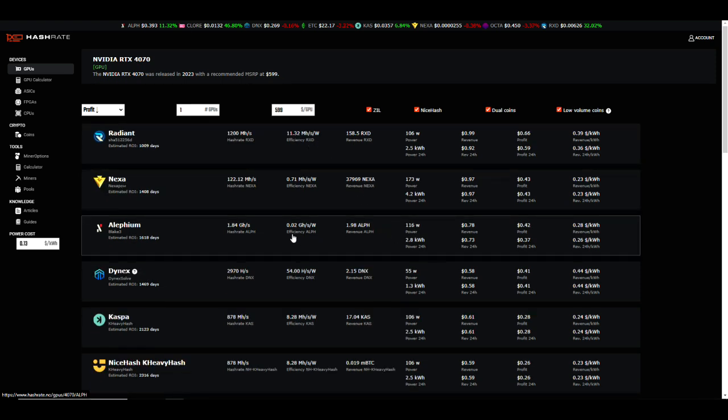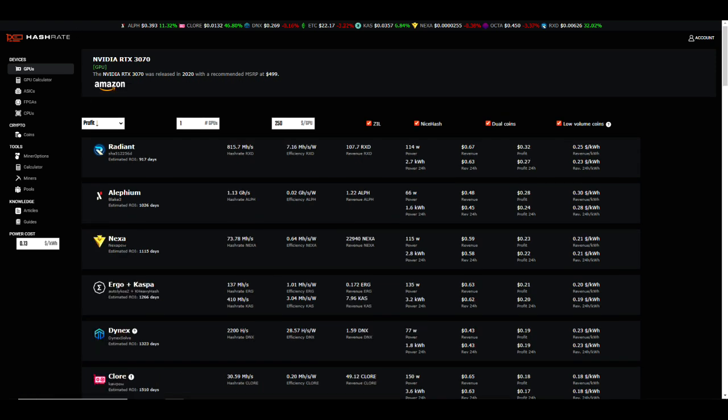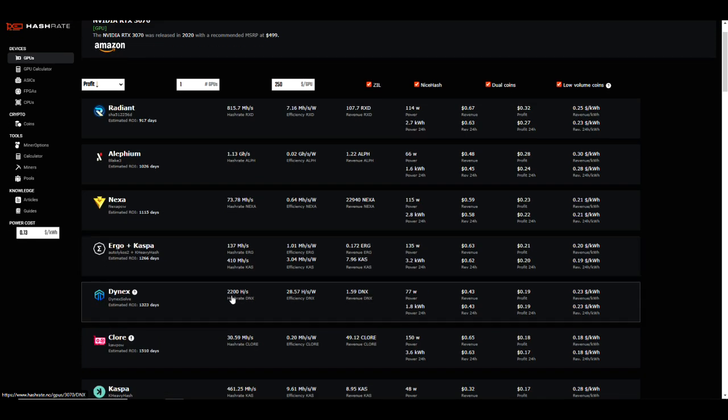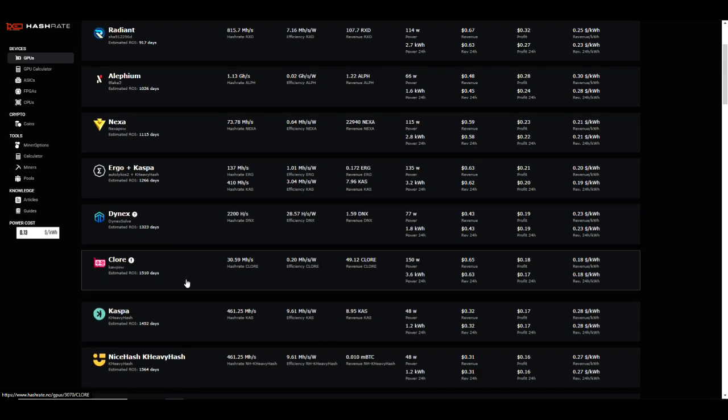But check this out: Dynex, 2.9 gigahash or 2970 hashes at 55 watts for an efficiency of 54 hash per watt. Now compare that to a 3070 and we're getting 2.2 at 77 watts and efficiency is basically half, 28.57 hashes. So on Dynex we've doubled efficiency, which yeah I guess really shouldn't be surprising considering the amount of VRAM that we've got on a 4070 being 12 gigs versus 8 gigs on a 3070. So yeah, that's in line with expectations.